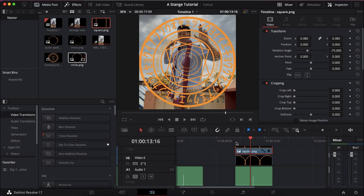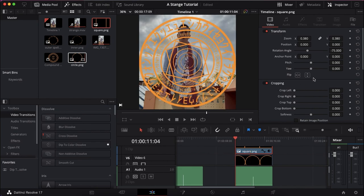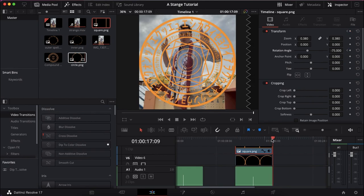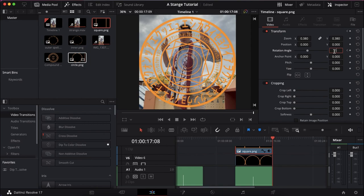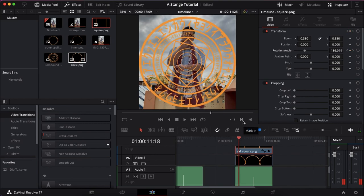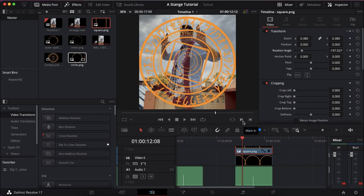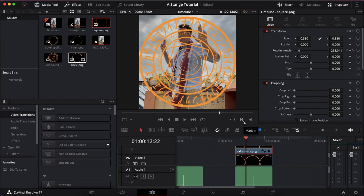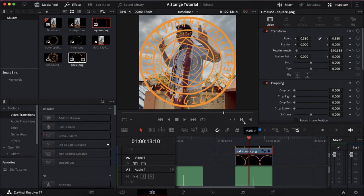Moving on to the squares then. What we're going to do is for the minus 75, we're going to keyframe that, and then go to the end and we're going to do minus 720. And then we get some faster rotations out of this square.